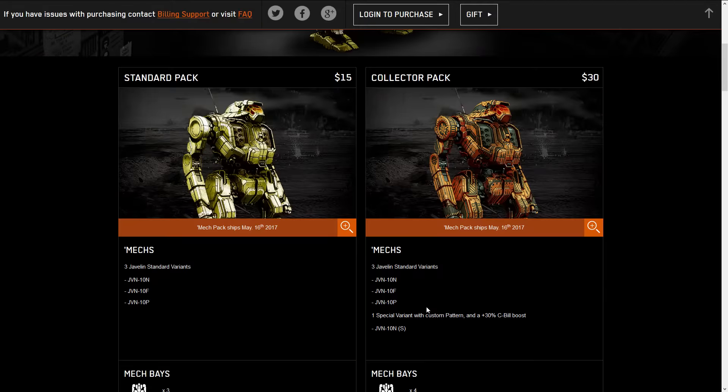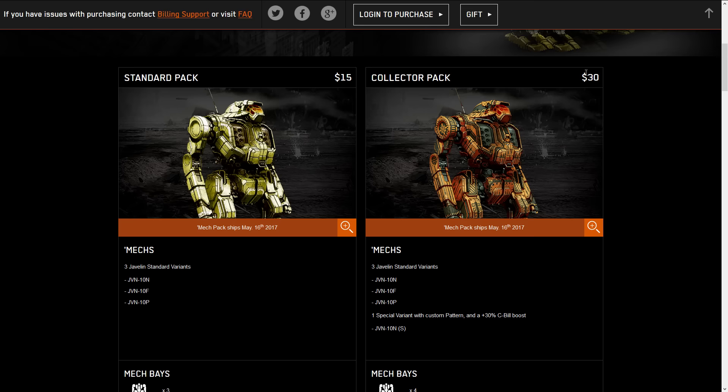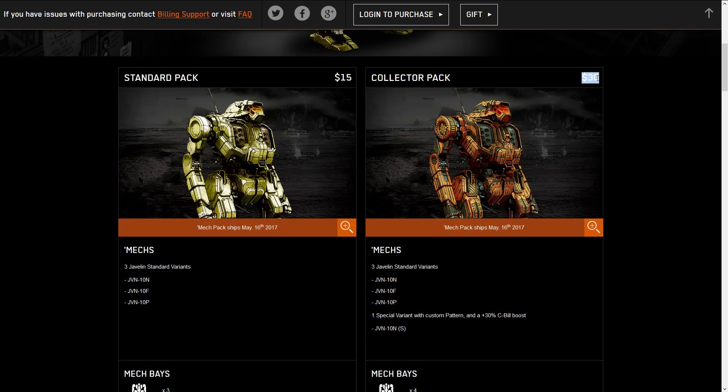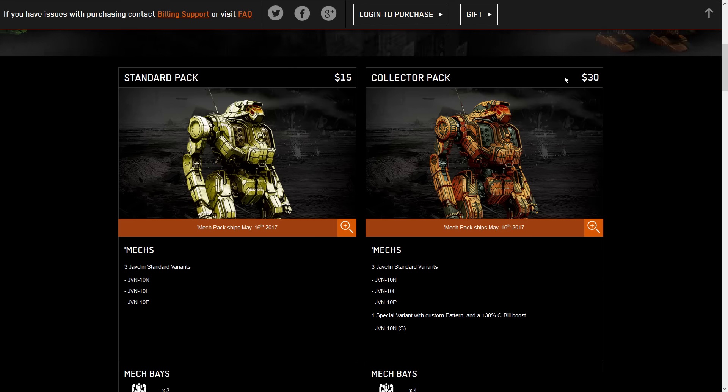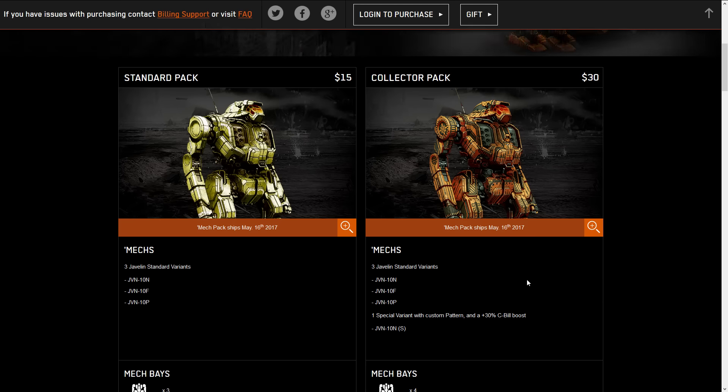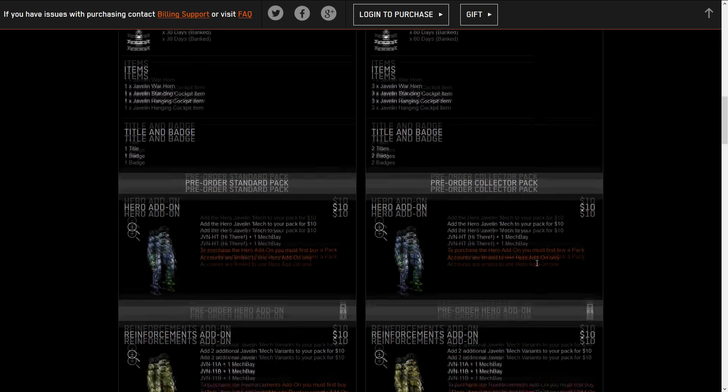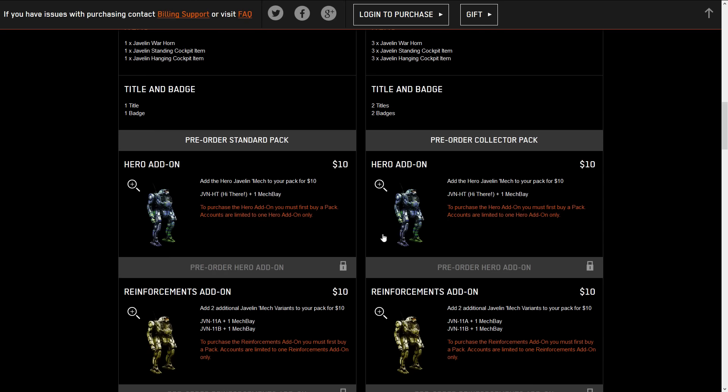But going down here, this is not standard. This is not the standard way they do packages. These are cheaper. This is the first biggest thing about the Javelin. The standard pack is only $15 compared to $20, and the collector's pack is only $30 compared to $40. This is big.